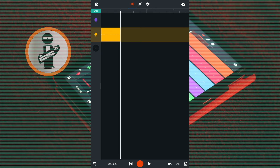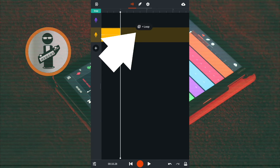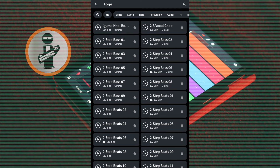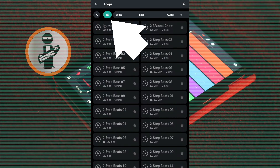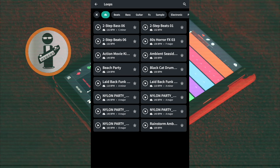I have one more sample to add. Tap the blank area of the sample track. On the pop-up menu tap on Plus Loop. At the top left of the screen tap the cloud icon and select the next sample.